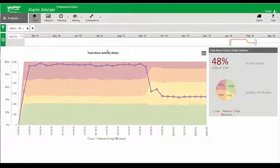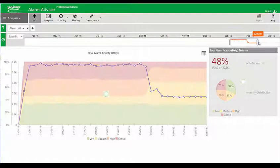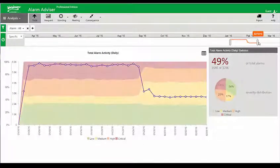This screen in the Alarm Advisor tool gives us the ability to see how many alarms I have by severity over a specific period of time. I can change that time horizon by sliding a slider to give me a different glimpse of time, providing dashboard information about how many alarms I have.